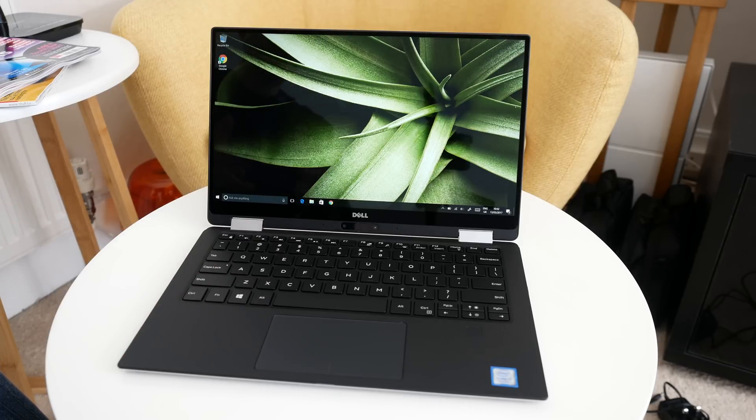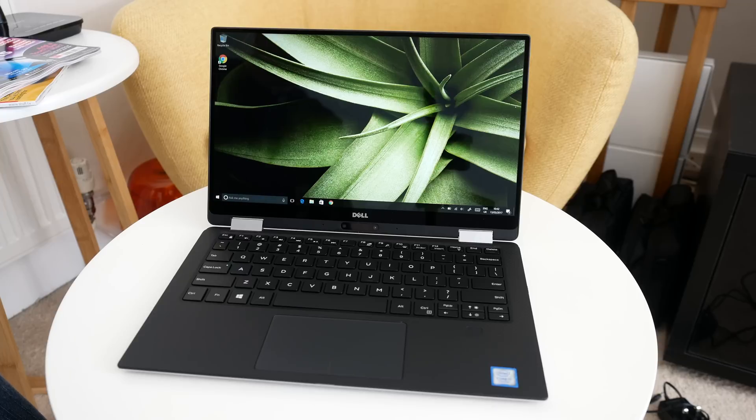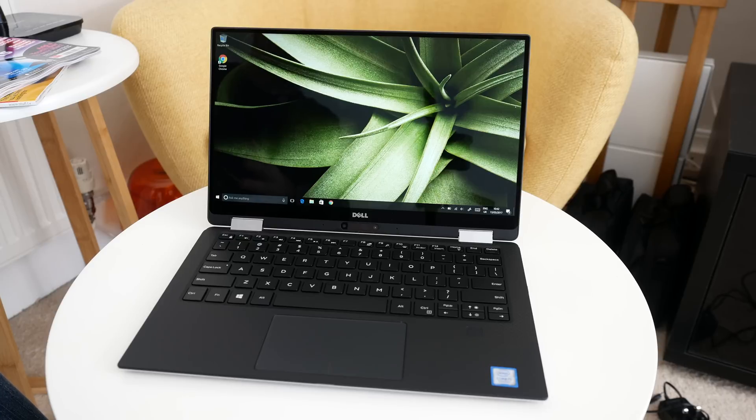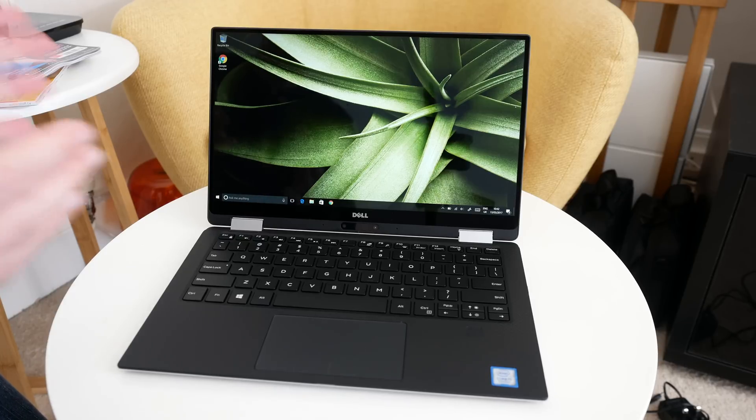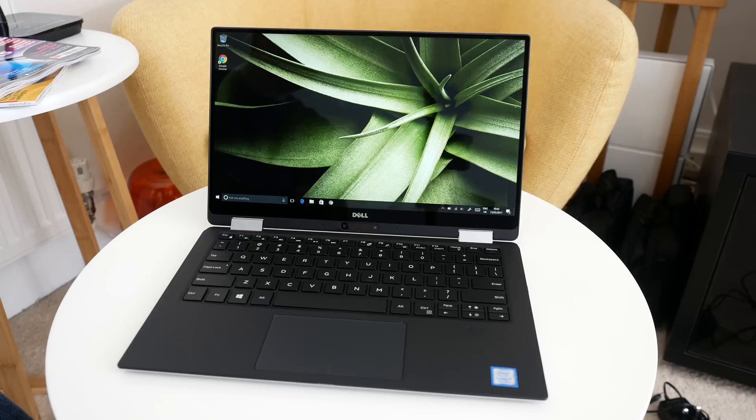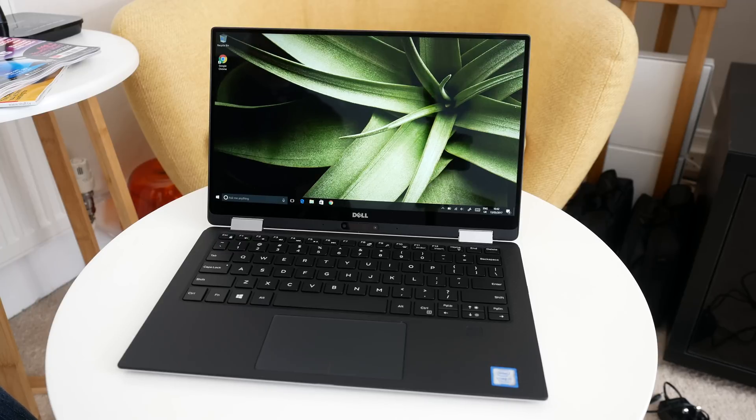I think Dell have really hit a home run with the Dell XPS range. We had the XPS 13 in previous years and of course the larger XPS 15, and this new XPS 13 2-in-1 really just takes things one step further.